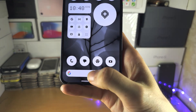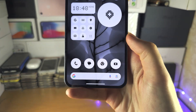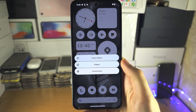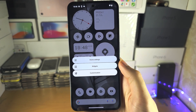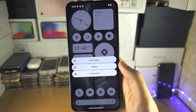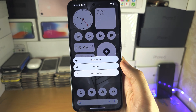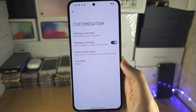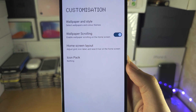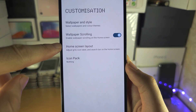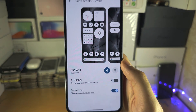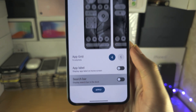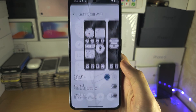Welcome everyone. To remove the search bar from the home screen, start by long pressing on the empty space. Depending on your Android, go into the Customization section, then locate the Home Screen Layout option. You'll see the search bar there — turn it off and apply.